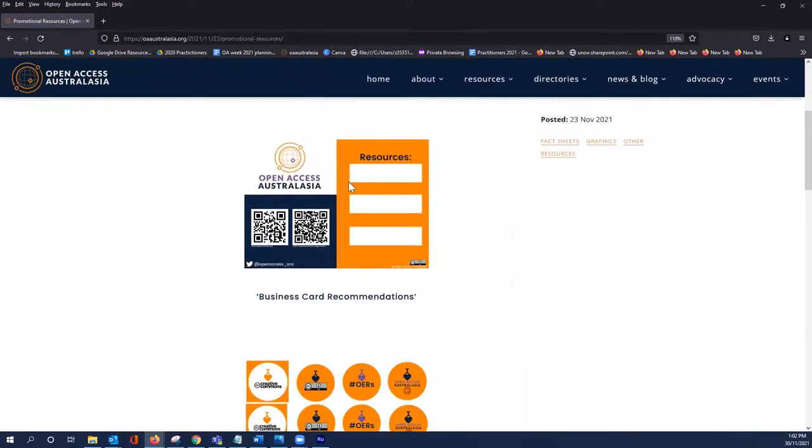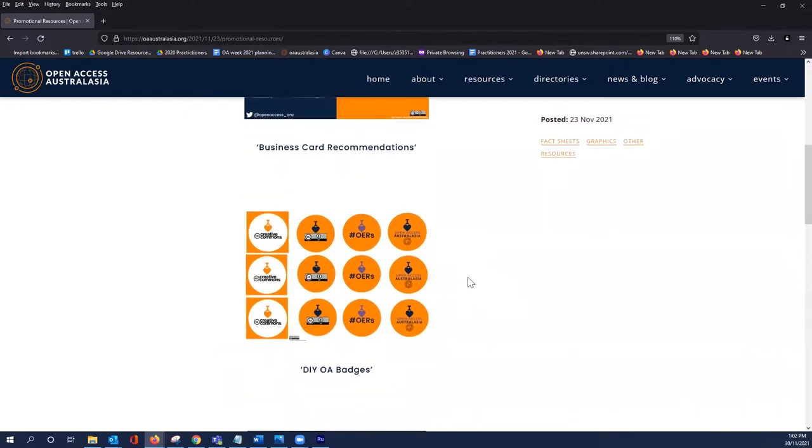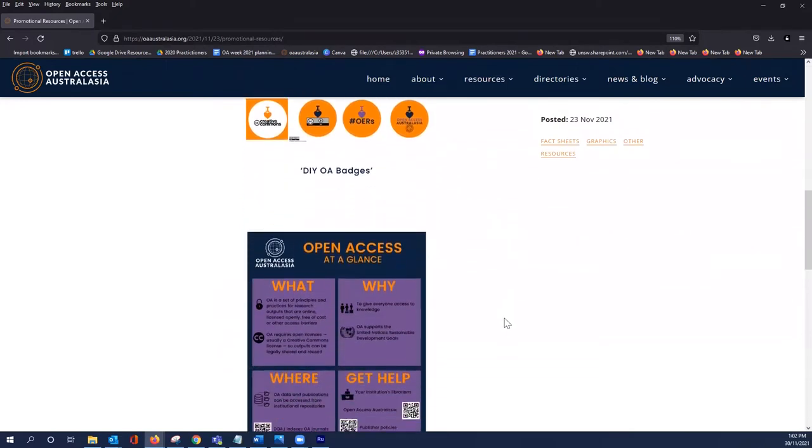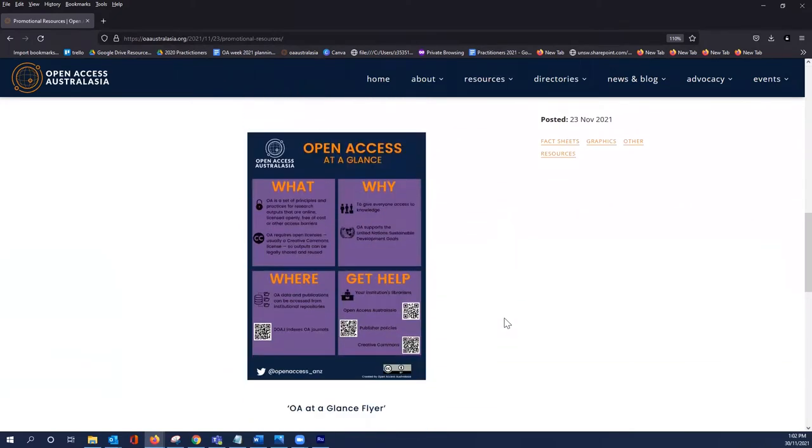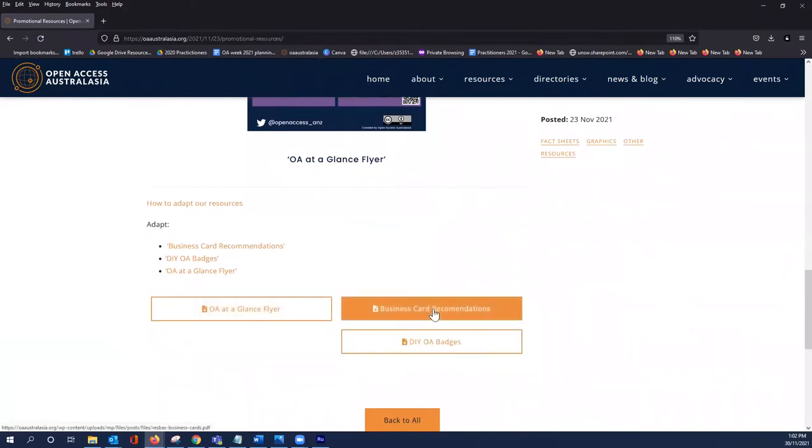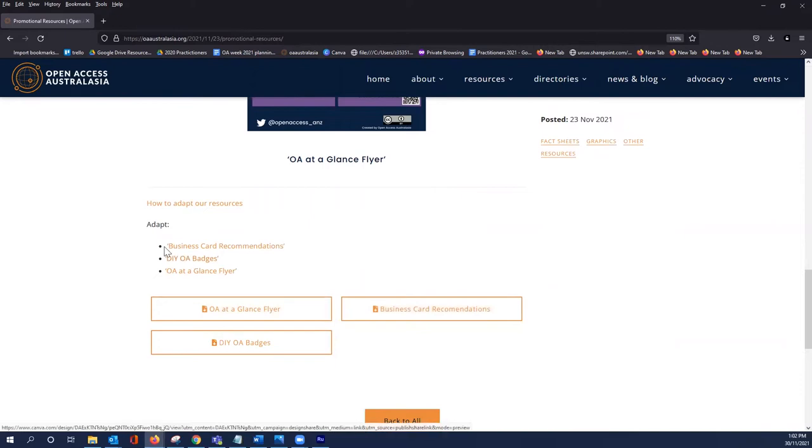Here we have listed a photograph of each of the resources, and you're able to simply download the resource as it currently is, but you can also adapt them from these links here.